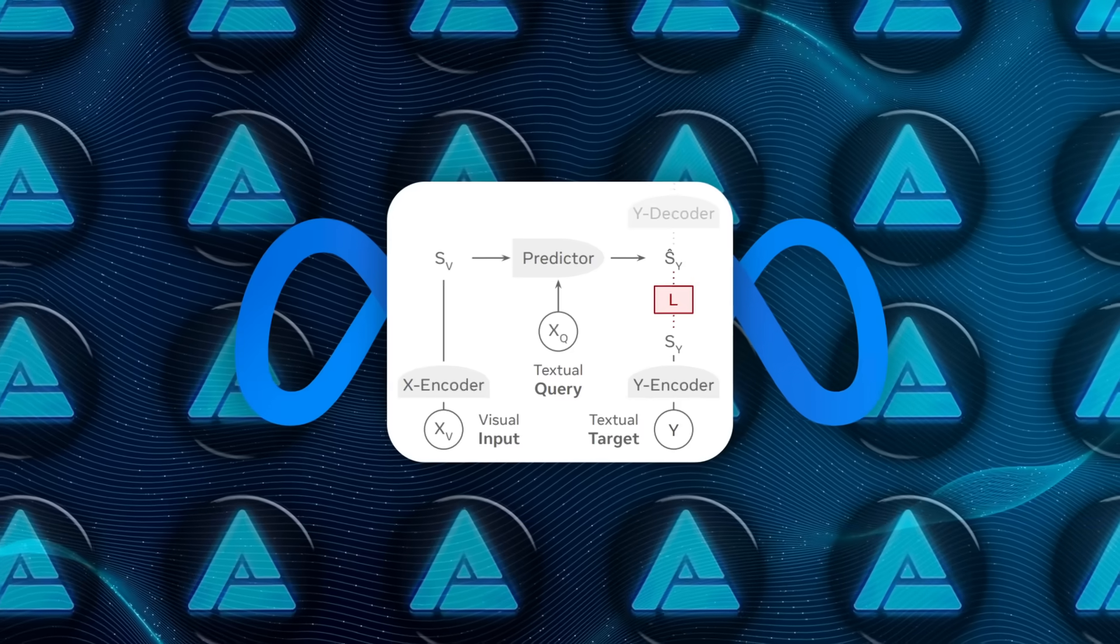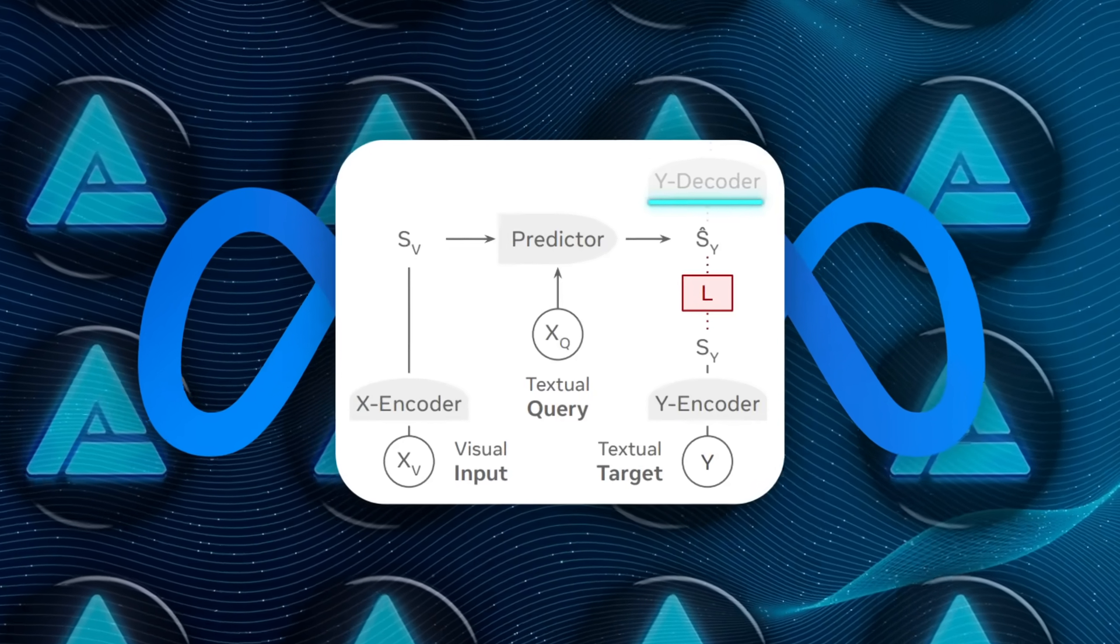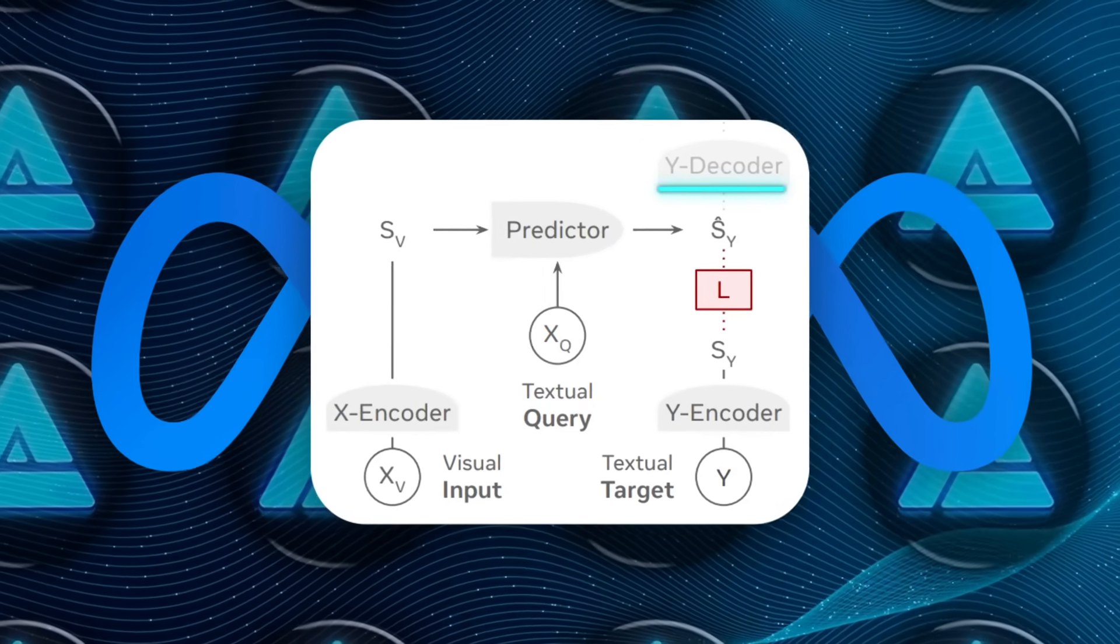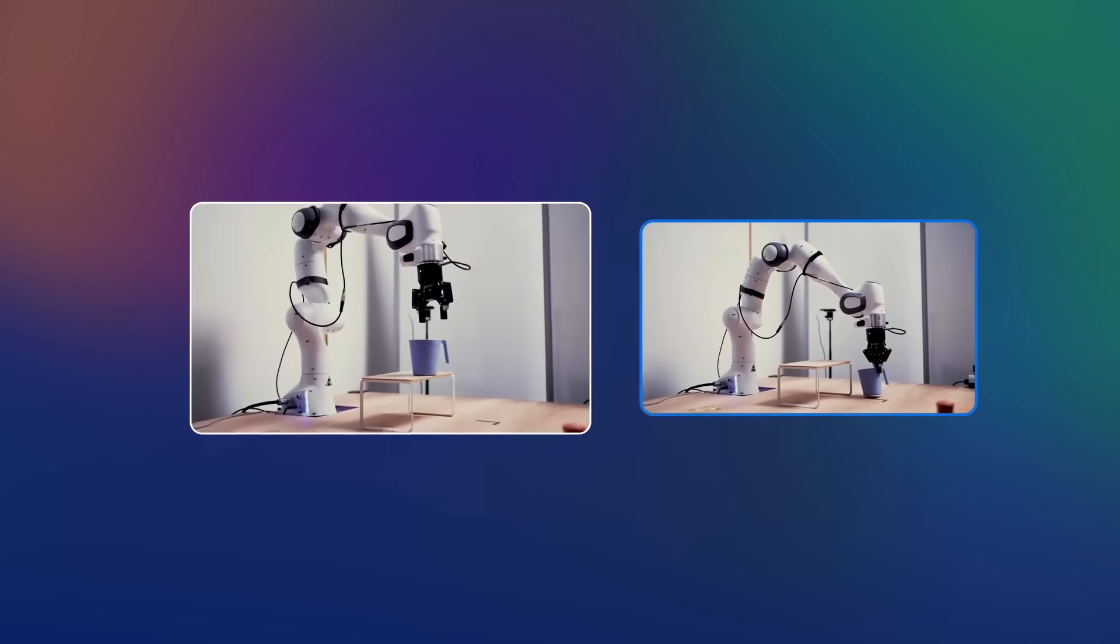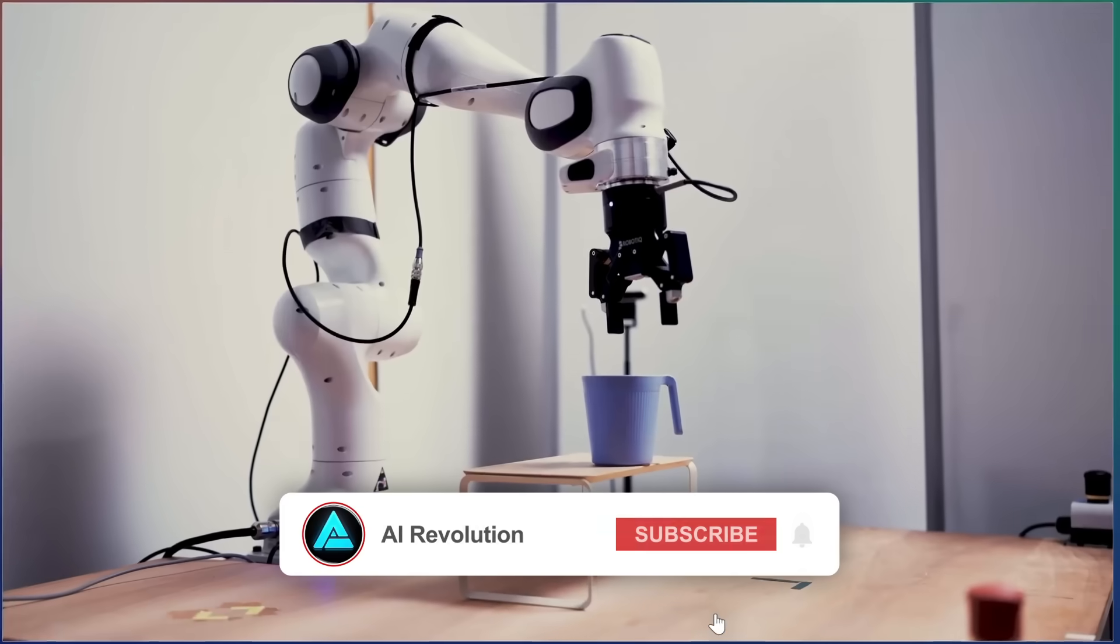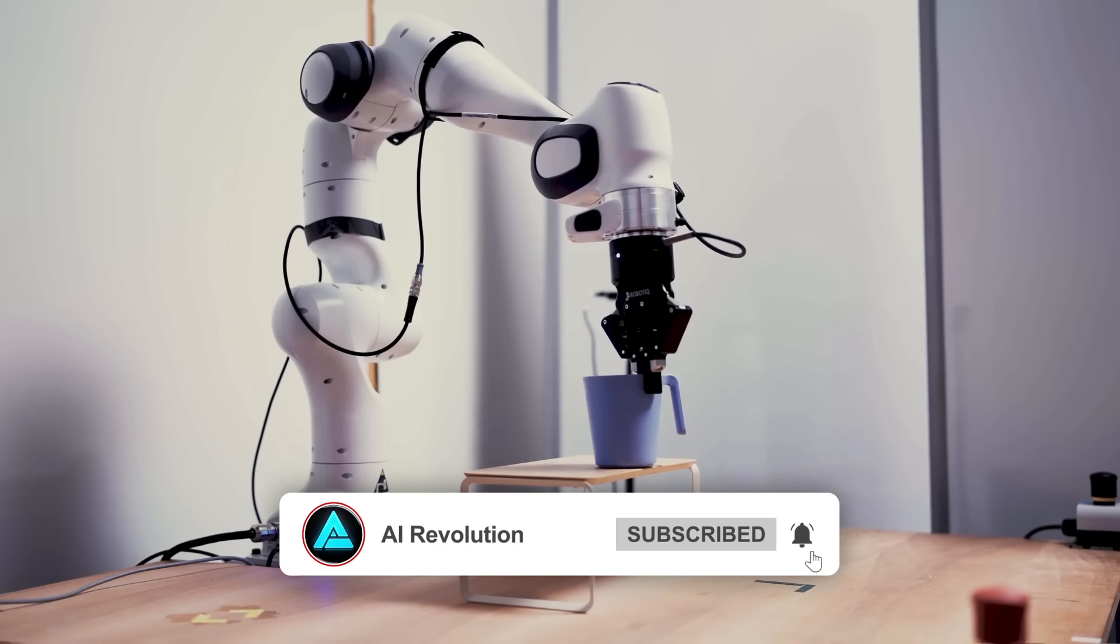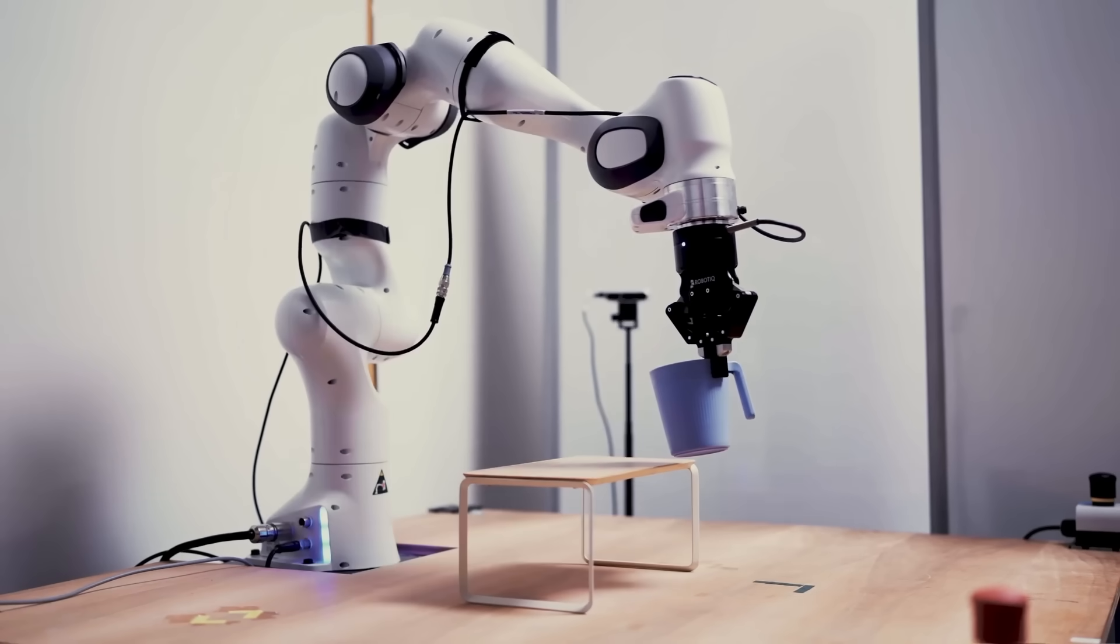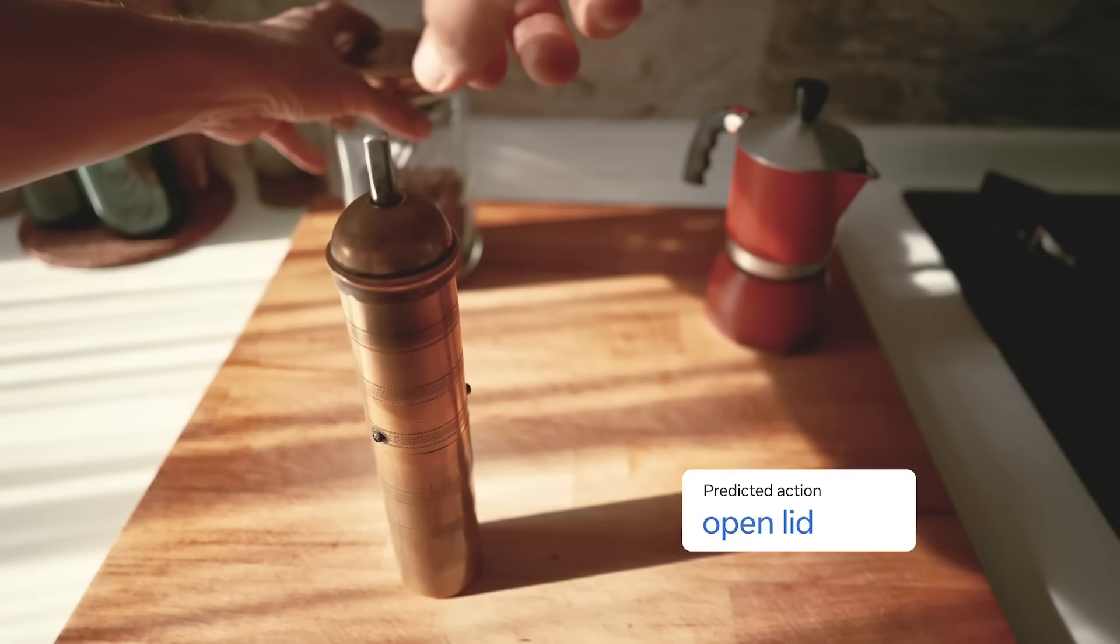Finally, there's the Y decoder. And this part is barely involved. It doesn't participate in training at all. At inference time, it only gets used when you actually need readable text. Most of the time, the model stays entirely in embedding space.